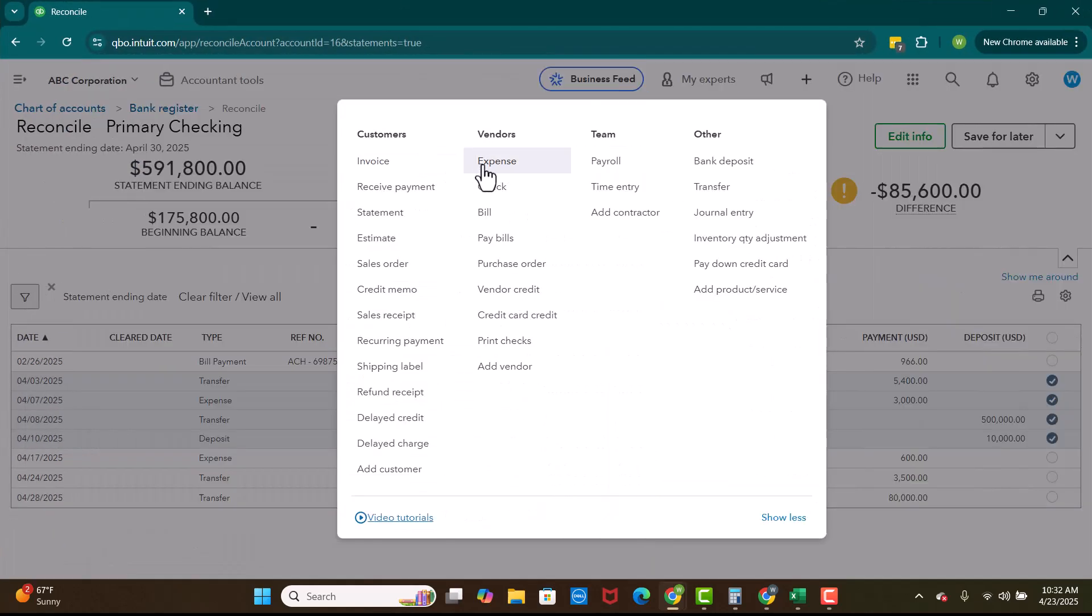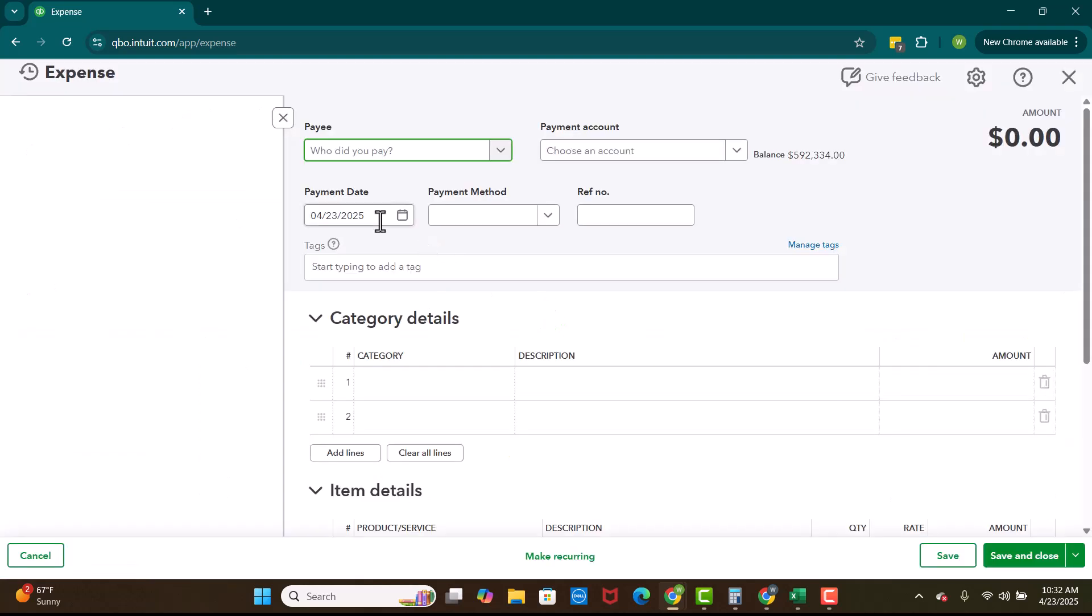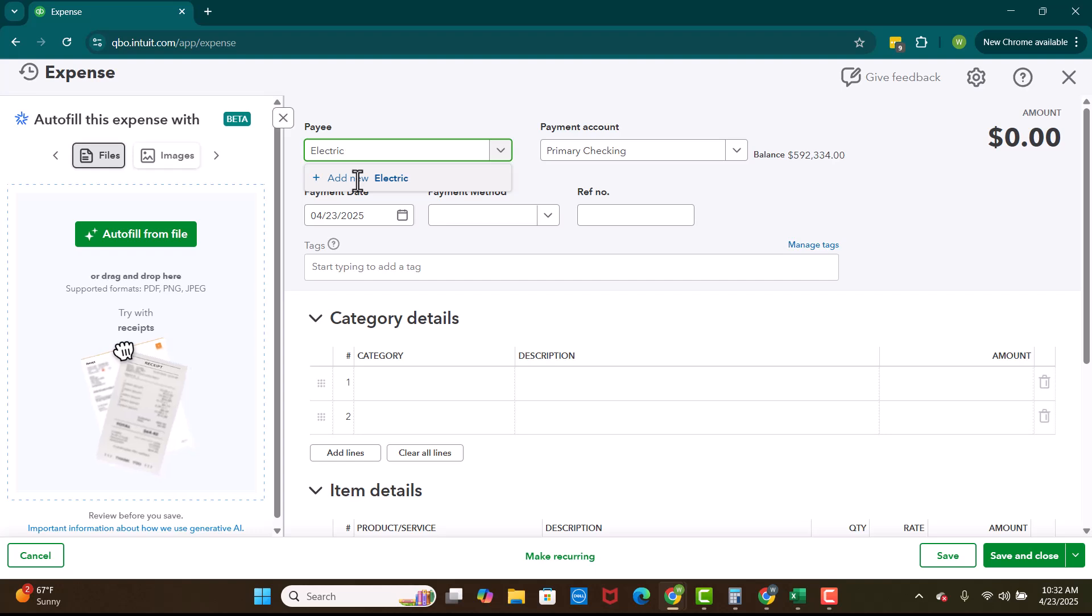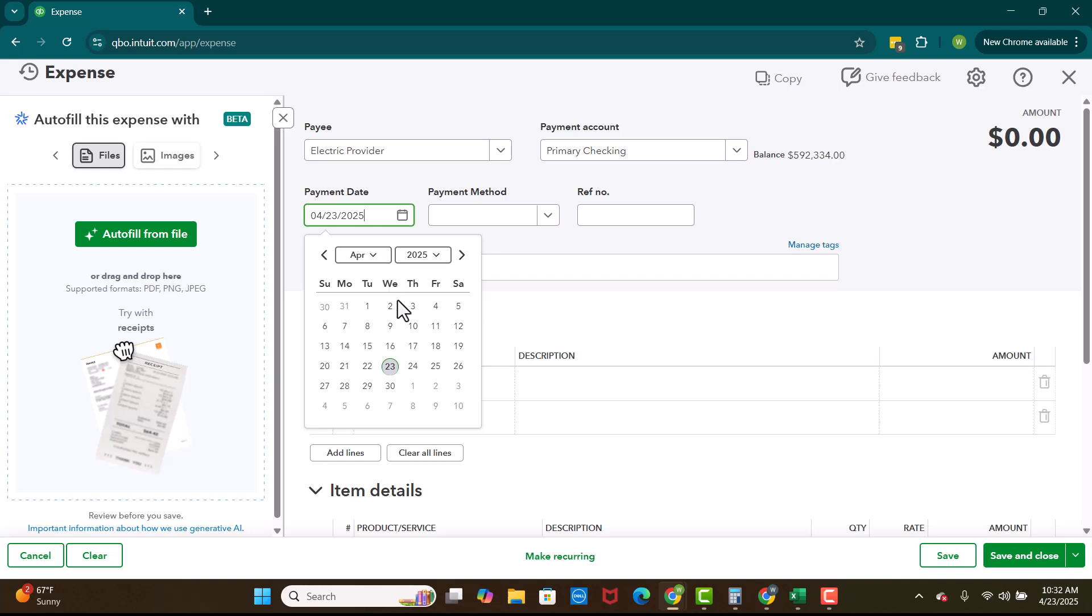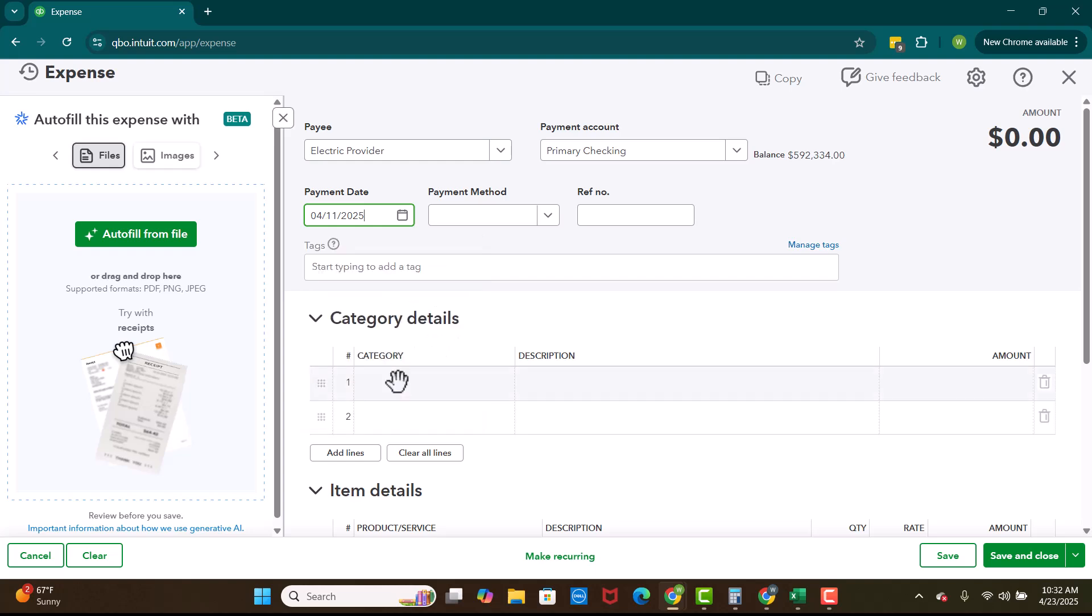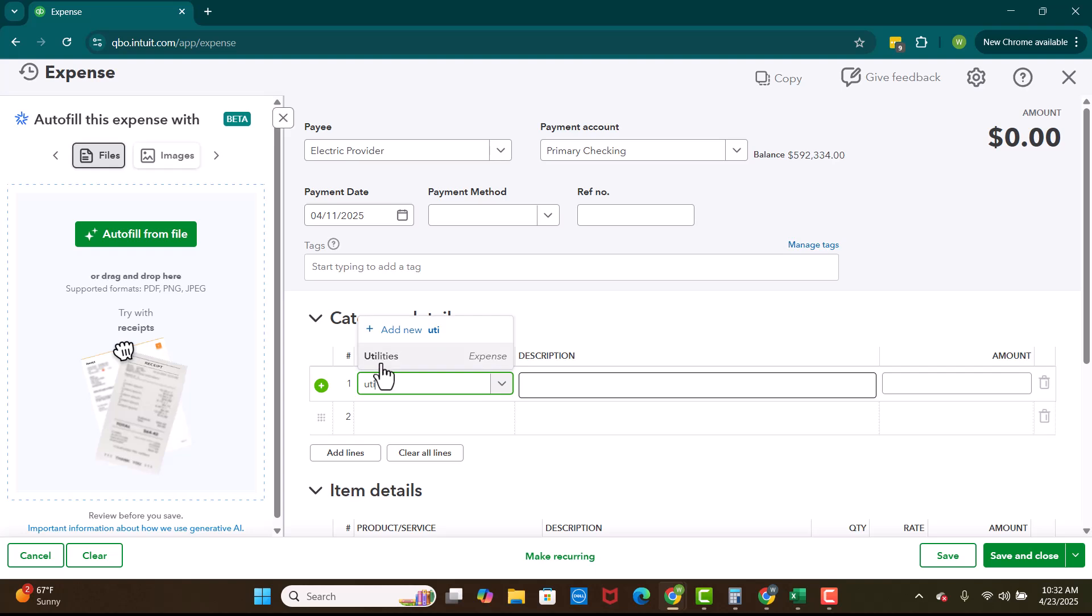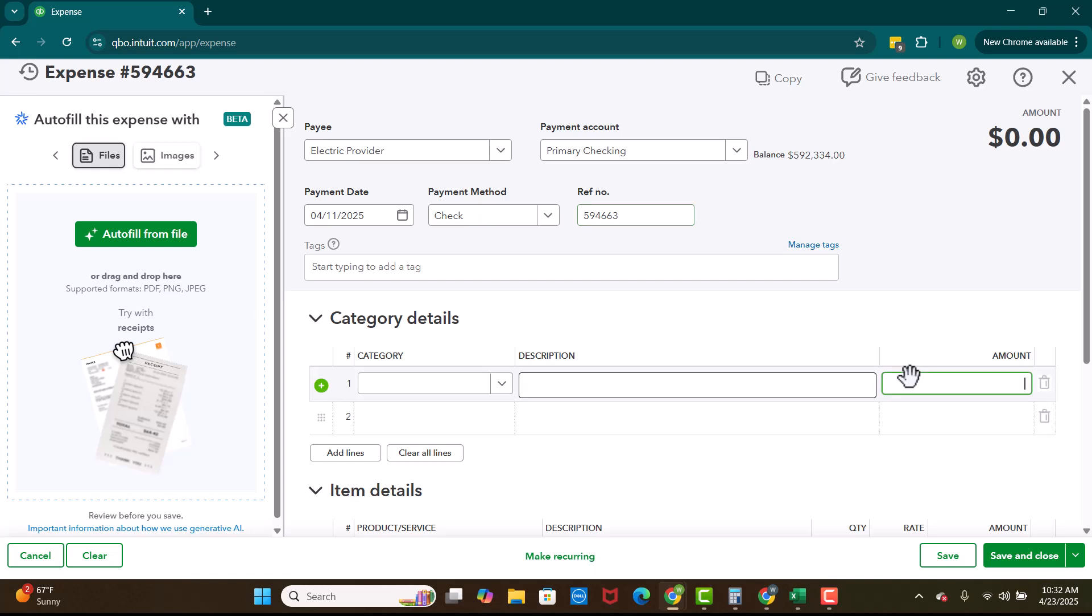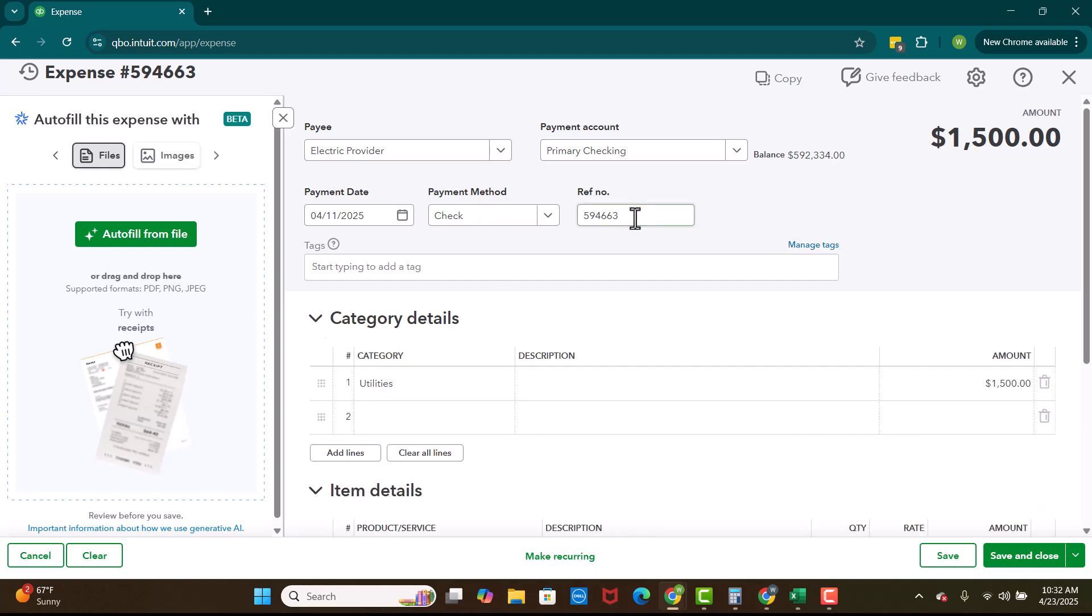So I'm going to enter the expense and you can do this while you're reconciling. So we're going to have electric provider or something like that. I'm just making this up as we go. So I'm going to add that as a vendor on the slide. So we're not going to enter any of his details. And this is going to go into utilities, right? Make sure that your primary account is correct. We can put, you know, it was a check that we sent in. Maybe we have a reference number. And it was 1,500. You don't have to put payment method. You also don't have to put the reference number and you don't have to put a description. We're going to save and close.